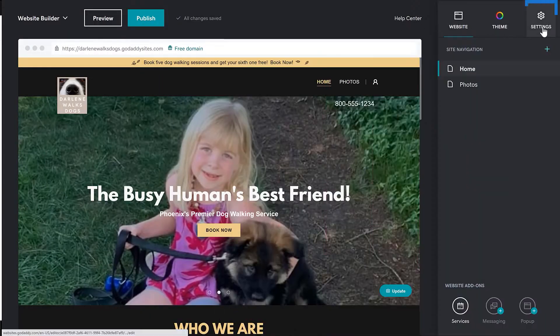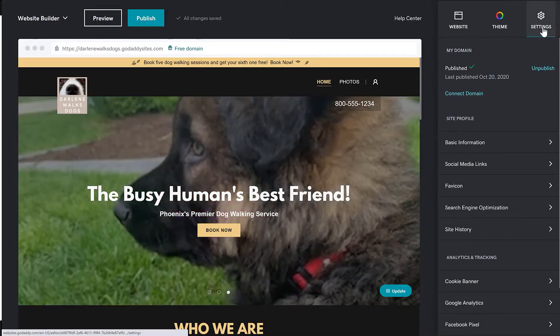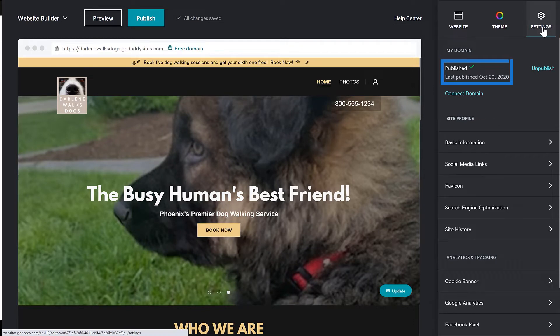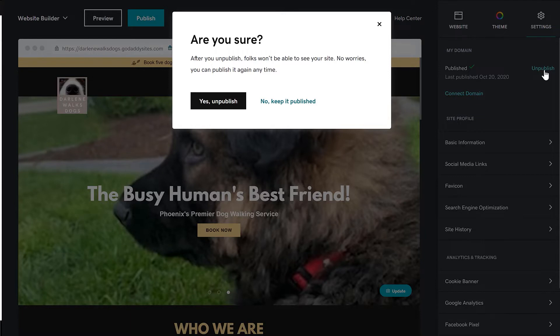From the website editor, select Settings, and the first thing you see is that your site is published and when it was done. To unpublish, click the link. A message displays making sure that you are sure. Click Yes, unpublish.